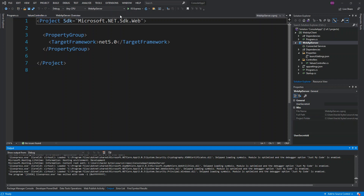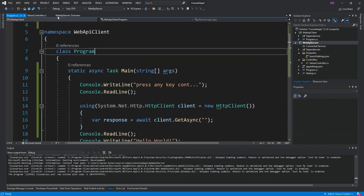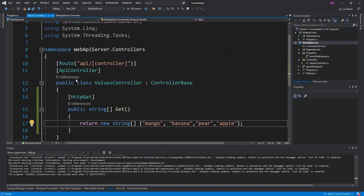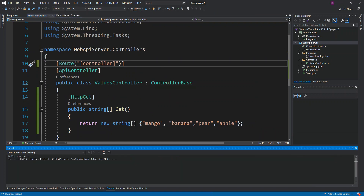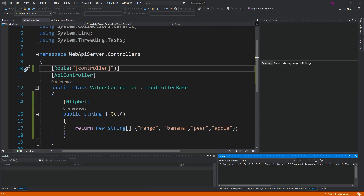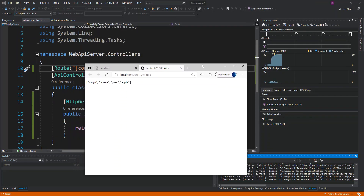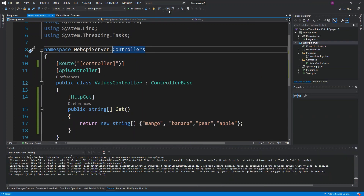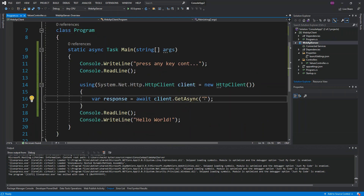Before running, there's one more thing to note: inside ValuesController, if there's a '/api' prefix in the route, remove it from the controller attribute. Run the server again to confirm the values array displays correctly, then copy the URL. Stop the server, go back to Program.cs, and paste the copied URL into client.GetAsync().